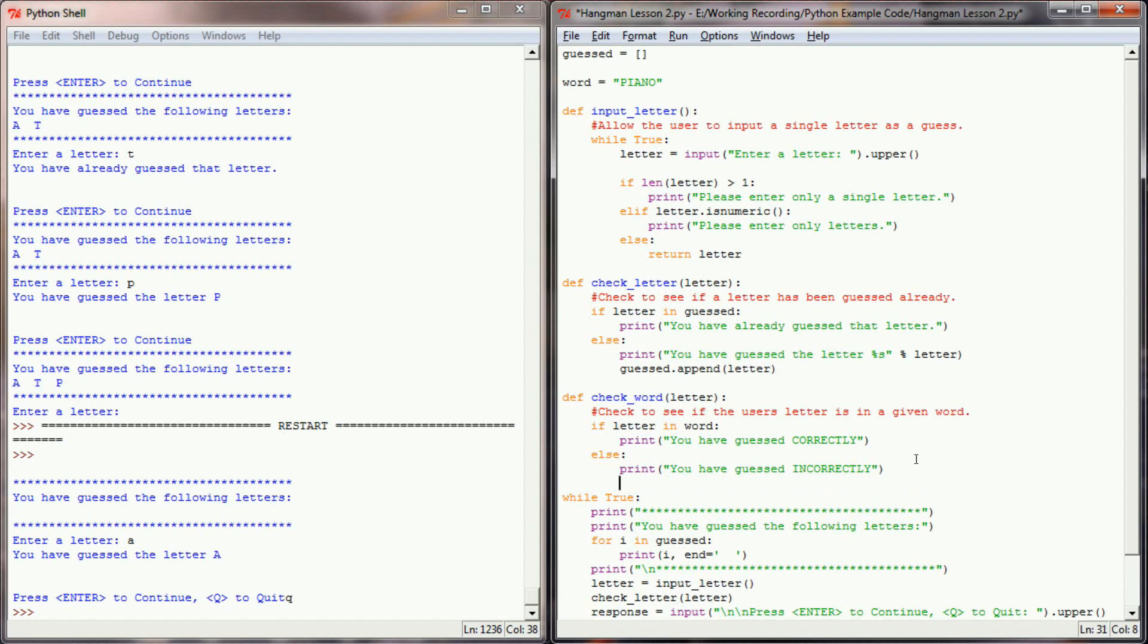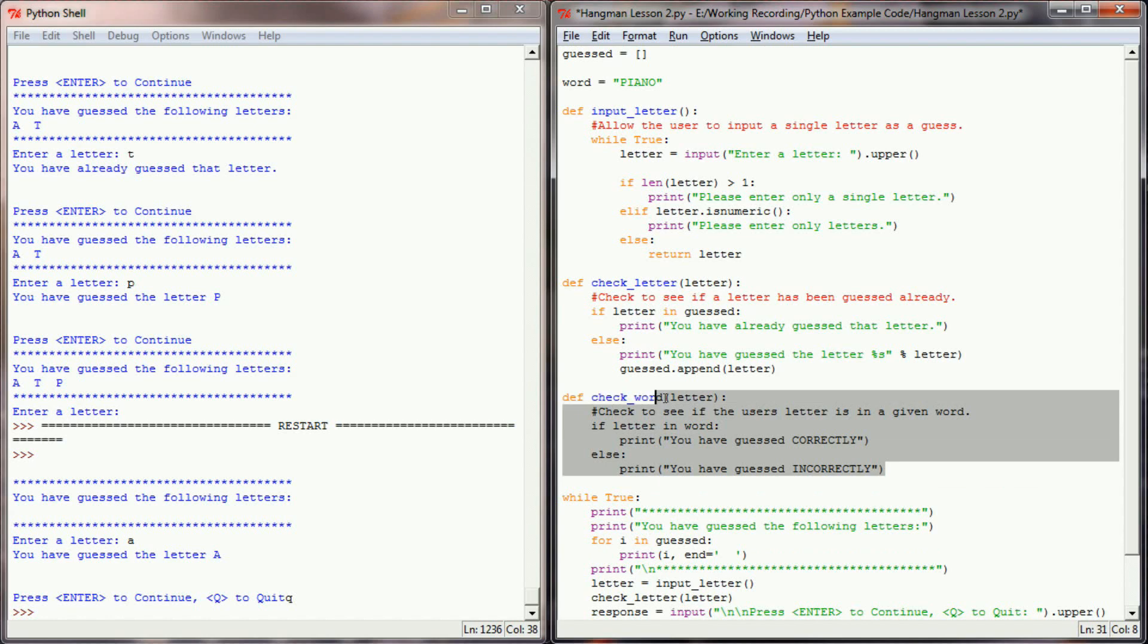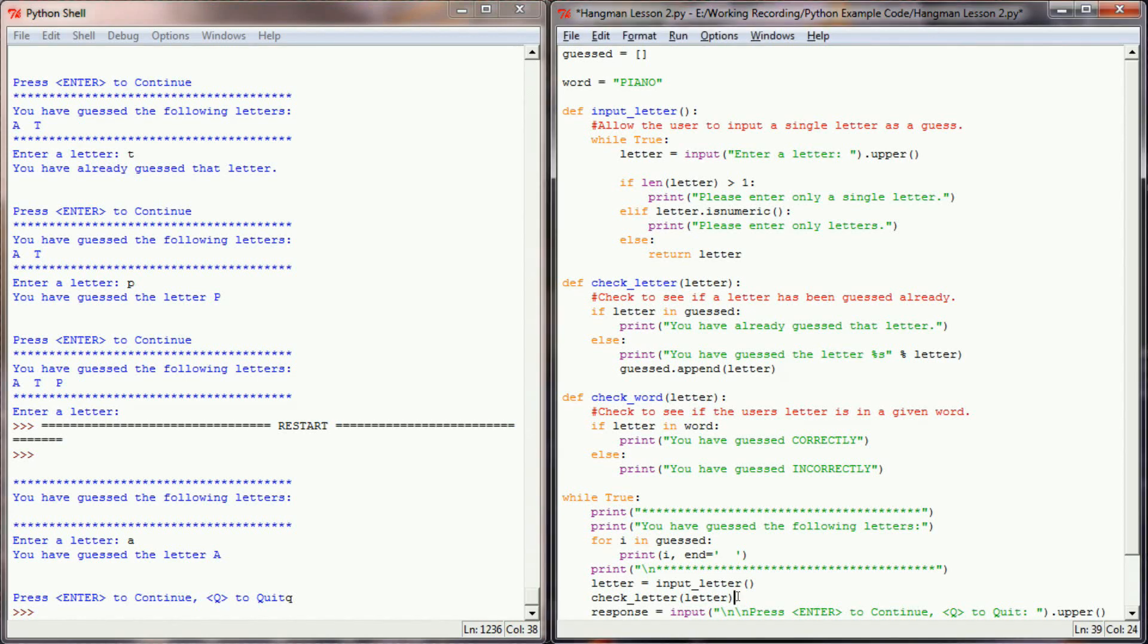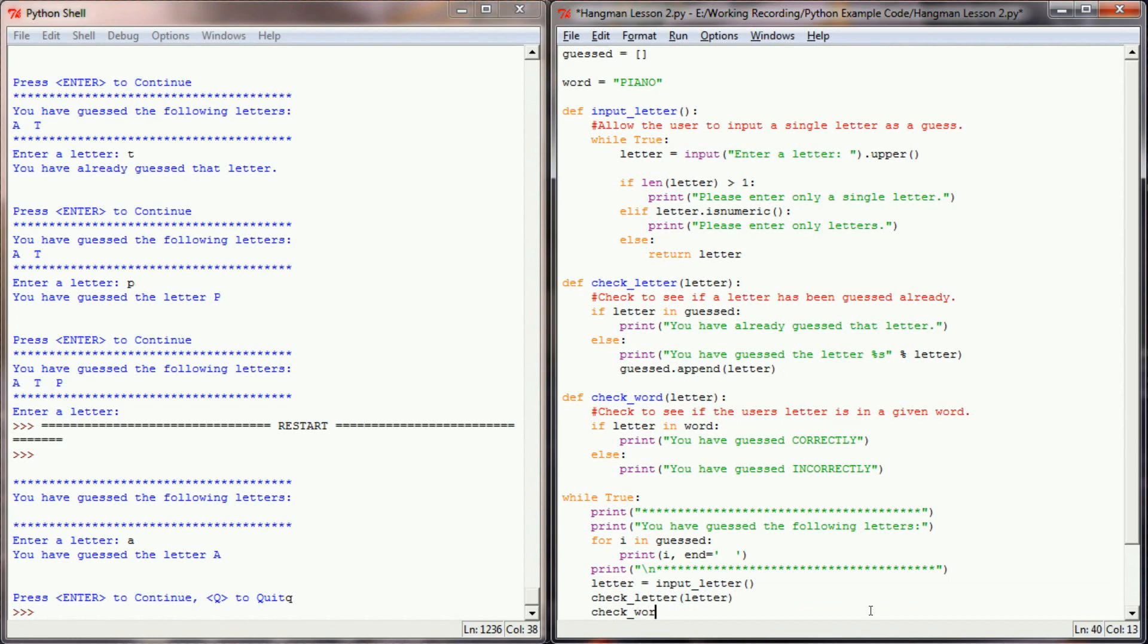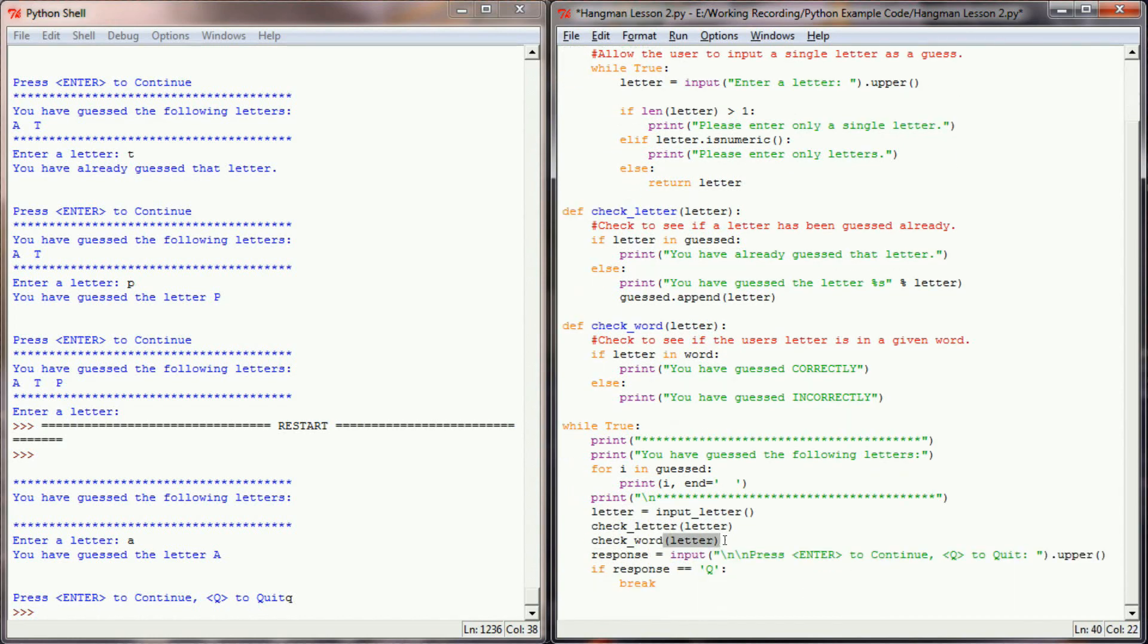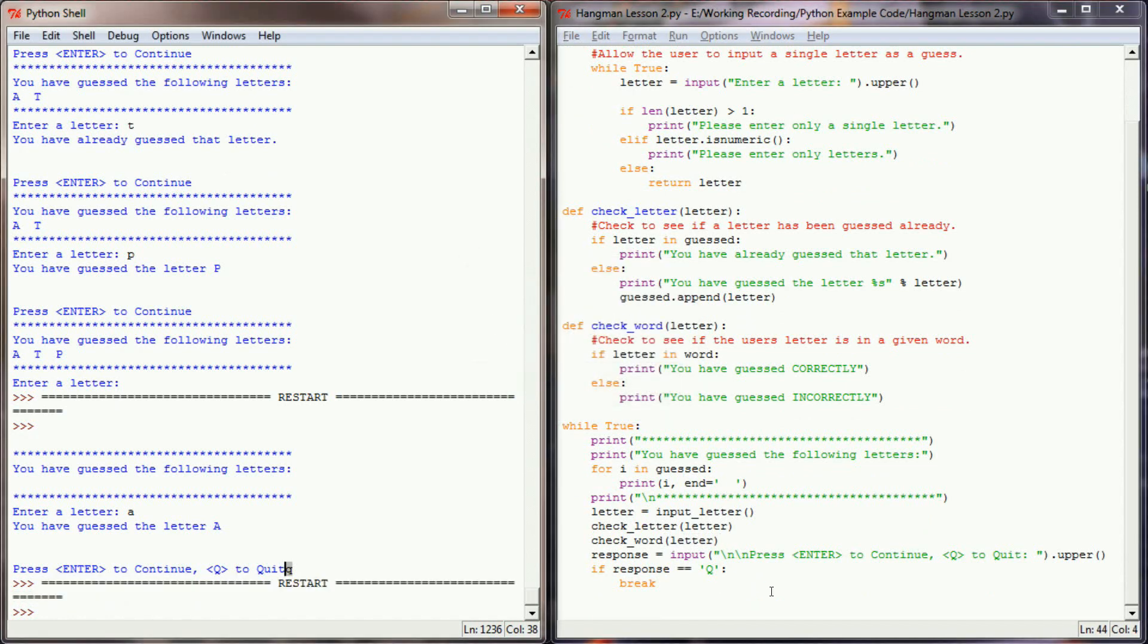This little function right here gives us the ability to check and see if a letter the user has guessed is in a word that we've provided our program. Now, after we check a letter, I'm going to check the word for that letter as well. So we've called that function as well, and this is a good place to test it and see if we've created any errors or bugs in our program.